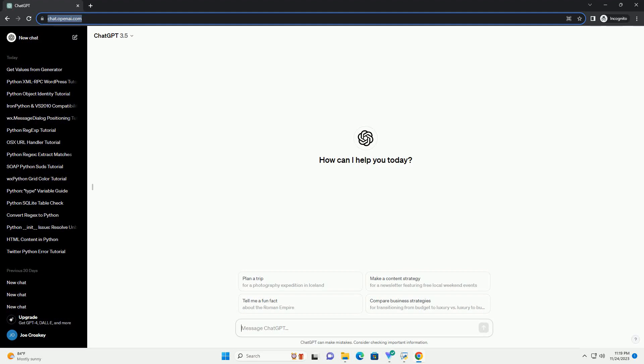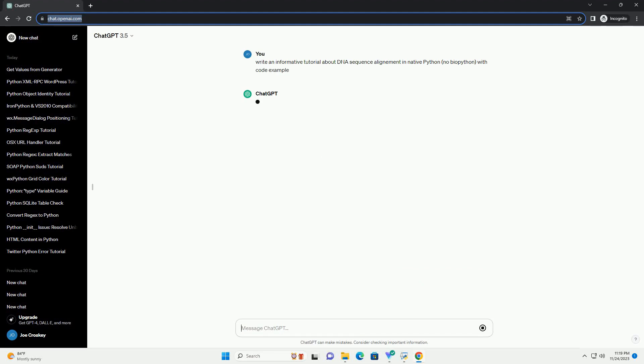Please subscribe and you can download this code from description below. Title: DNA Sequence Alignment in Native Python, a Step-by-Step Tutorial.